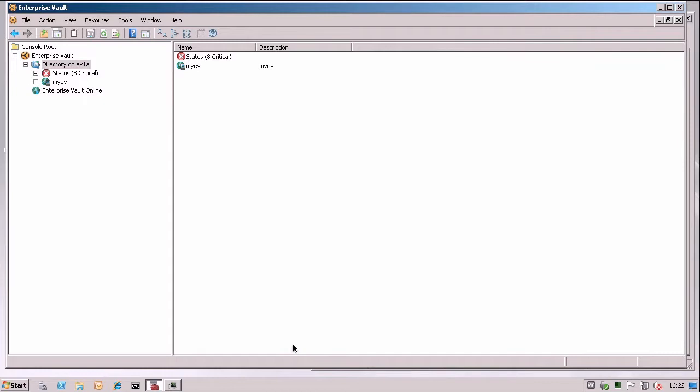Hi, this is Rob Wilcox. I just wanted to give you a quick demonstration of the common task launchpad in Enterprise Vault.